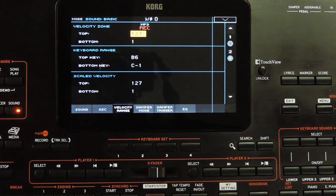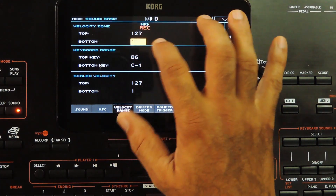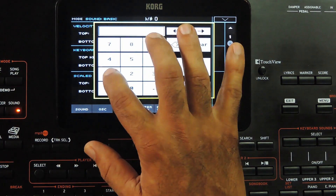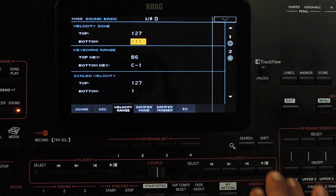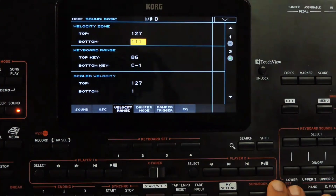Next up is to set the velocity ranges. One of the oscillators needs to be set to play on higher velocities and the other with lower velocities. Now oscillator 2 is selected. Setting the velocity range to 111 to 127, so this will play only when the velocity is between this range; otherwise it would be silent.